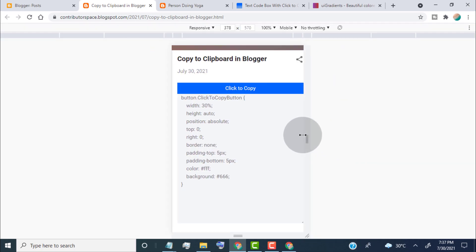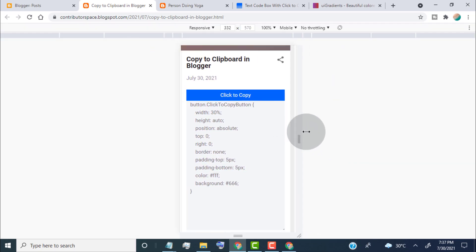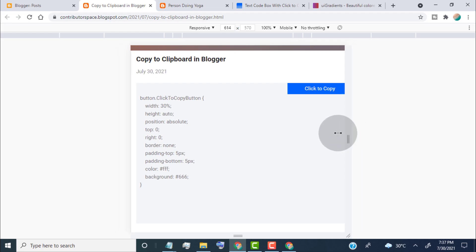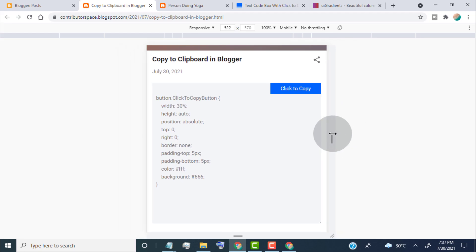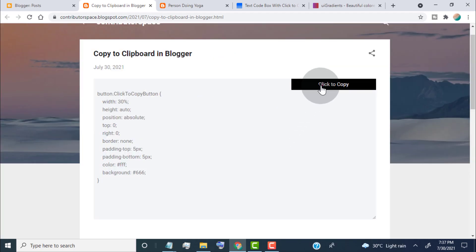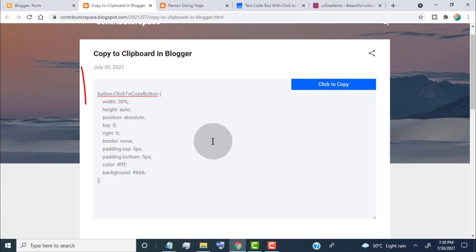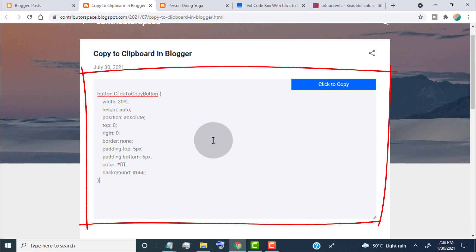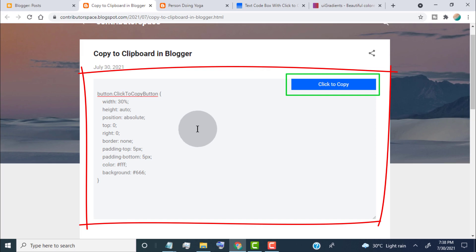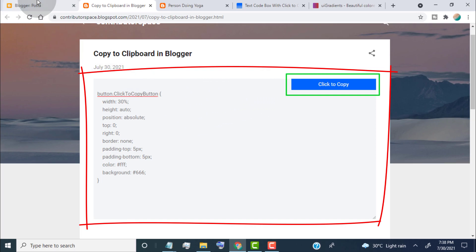Here you can see we successfully added copy-to-clipboard. It's also responsive by device. When we click on 'Click to Copy', it will copy the clipboard text and code. Now if you want to customize this text area or the copy button, then simply go to your Blogger dashboard.